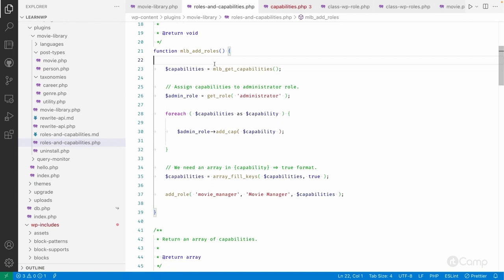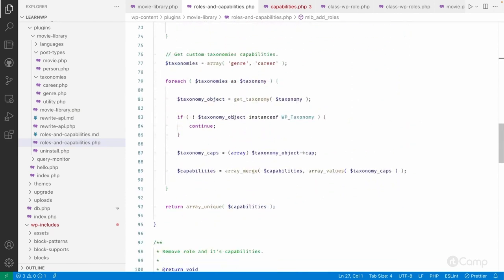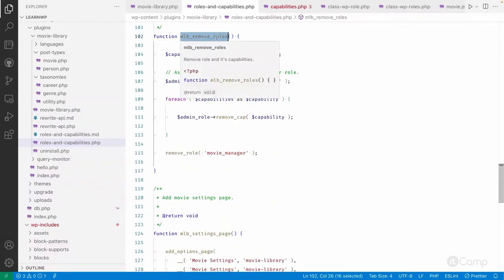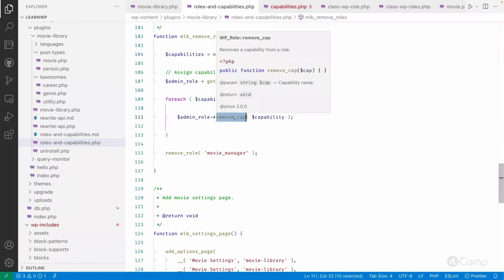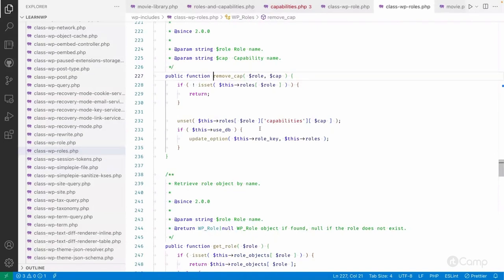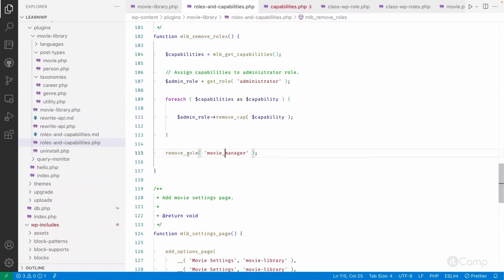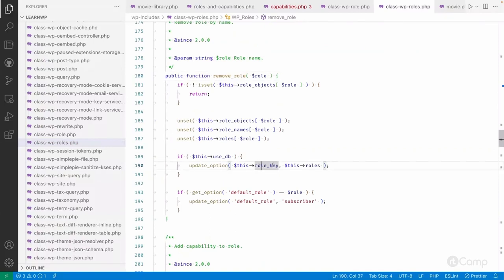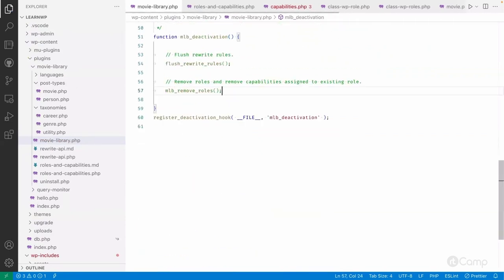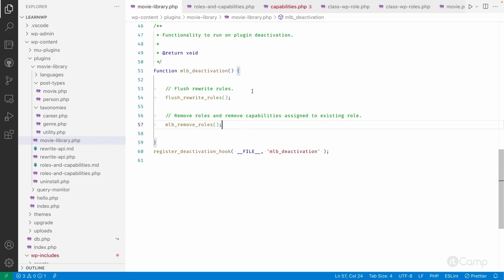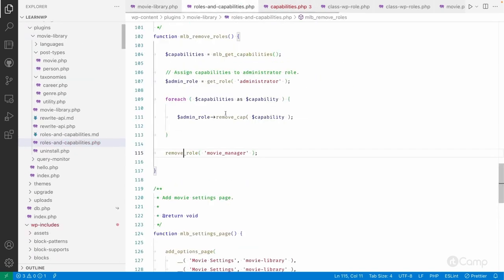Similarly, when the user deactivates the plugin, on deactivation we remove the roles and assigned capabilities. For example, mlb_remove_roles will get the list of capabilities, use remove_cap to remove them from the options table, and then use remove_role to remove the role from the database and update the options. This only needs to execute once, so I call mlb_remove_roles on the plugin deactivation callback.